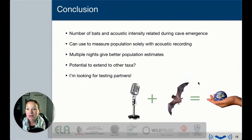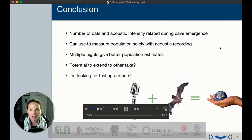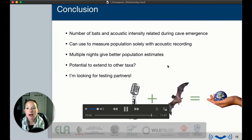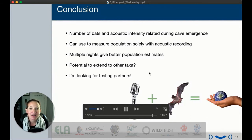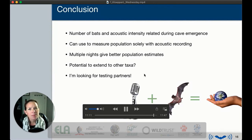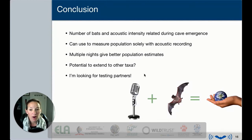To wrap up: the number of bats and acoustic intensity are related during cave emergence. We can use this to measure populations solely with acoustic recording, with the caveat that it works best for dense, linear emergences — we're still tweaking signal processing for lower-density or circular emergences. Multiple nights give much better population estimates. I am looking for testing partners — internationally and at new bat caves — to figure out where this method works well and where it doesn't, to develop it into a valuable global monitoring tool.